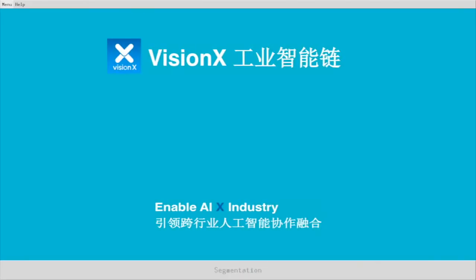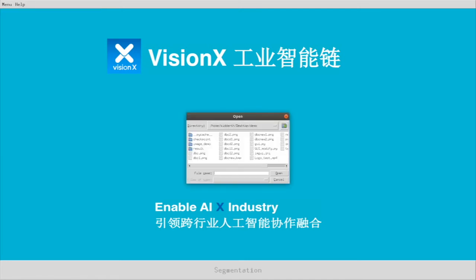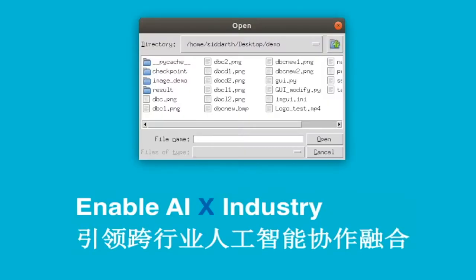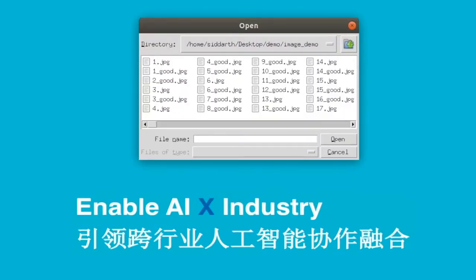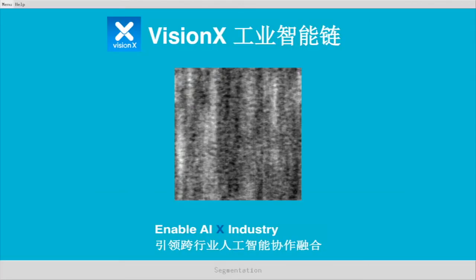In this video, we are going to demonstrate how to detect defects on the surface of textures. Open the menu and select your picture from your file. Let's open the picture file for demonstration purposes. Choose a picture that has a good surface.